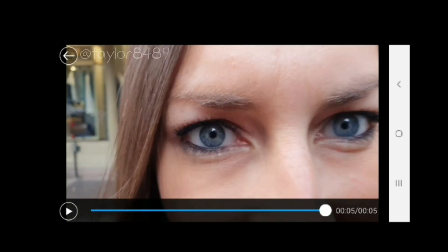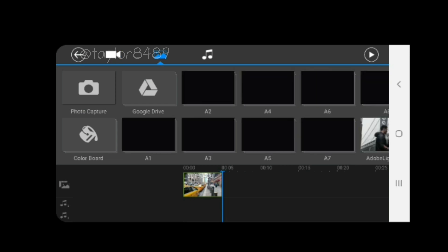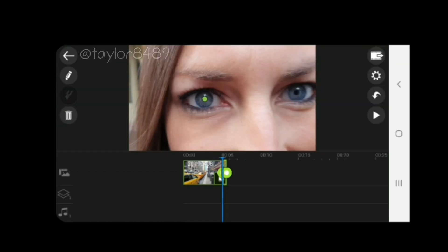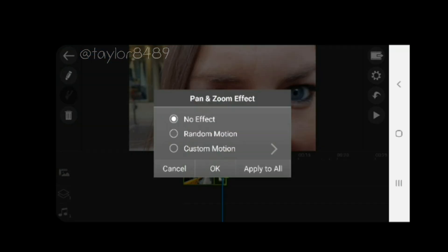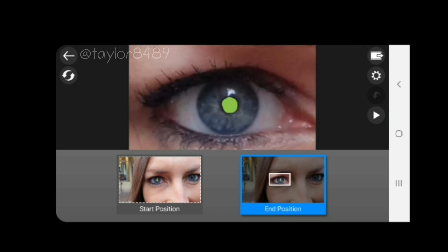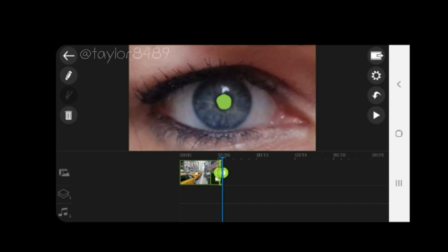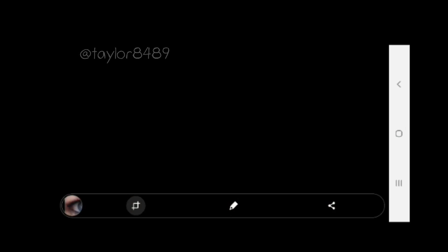I can then go back into the PowerDirector app, open up media, click on photos, go to my screenshots, and pop that screenshot into the timeline. Now I've got that screenshot in the timeline, I want to use the pan and zoom effect. I'm going to take off the random motion and use a custom motion — change the end position to zoom in as far as I can on the eye. It won't let me zoom in all the way, so I'm then going to take the final frame of that zoom transition, take another screenshot, and repeat the process.